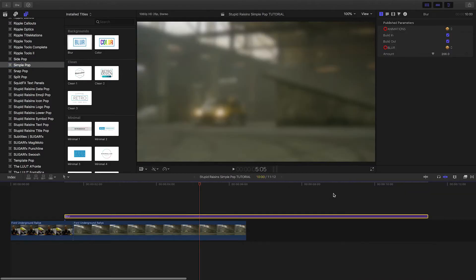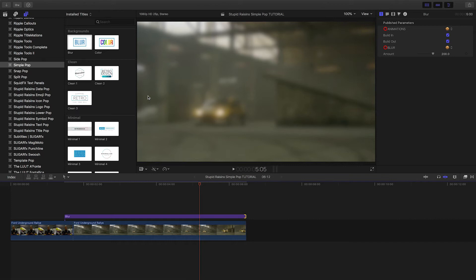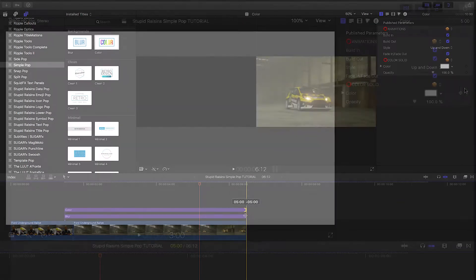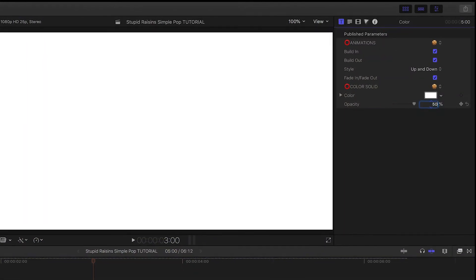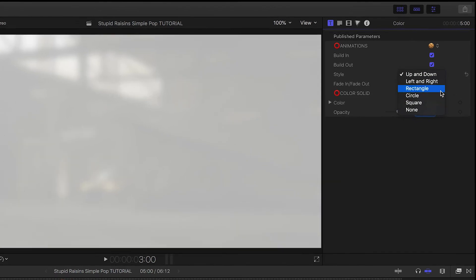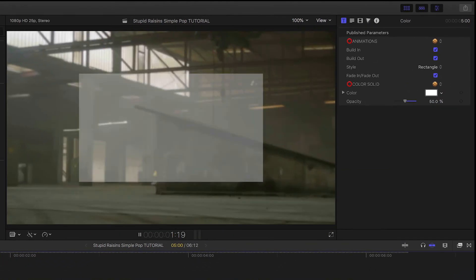I'll use them composited together by adding the blur first and then adding the color generator and dropping the opacity. The color effect has a few built in animation styles to choose from. I'll go with rectangle as it fits the look of the title I'm going to use.